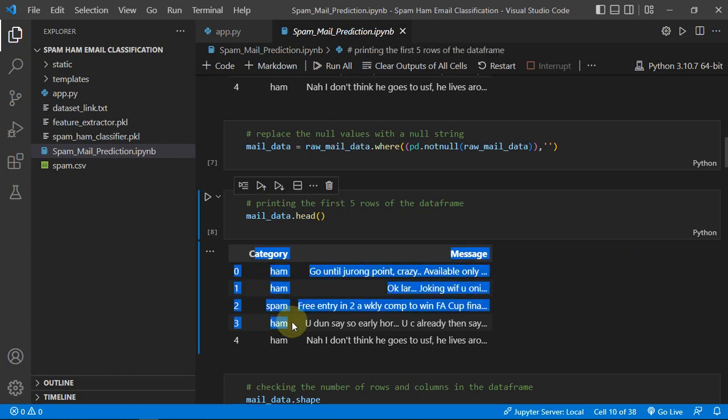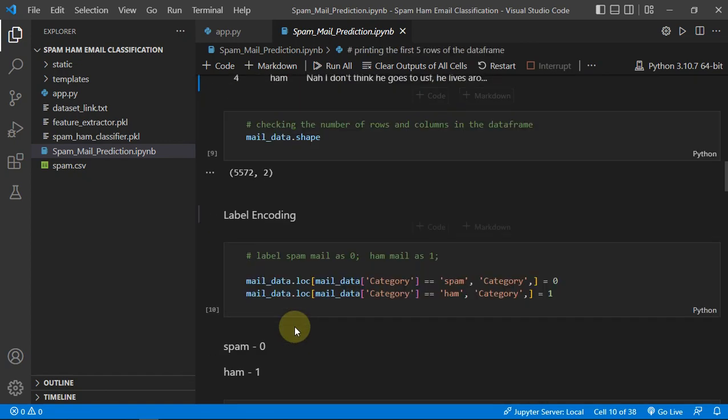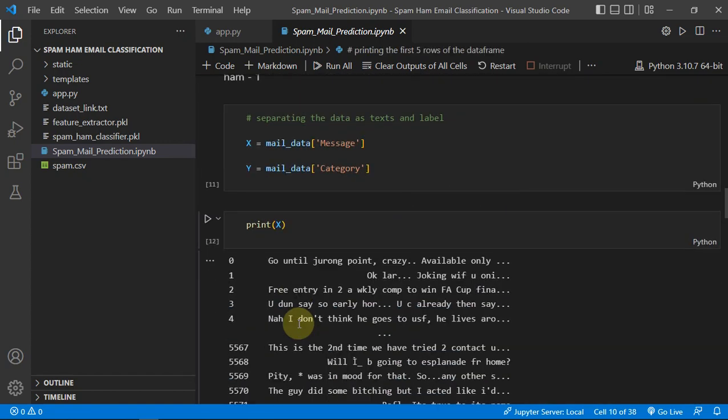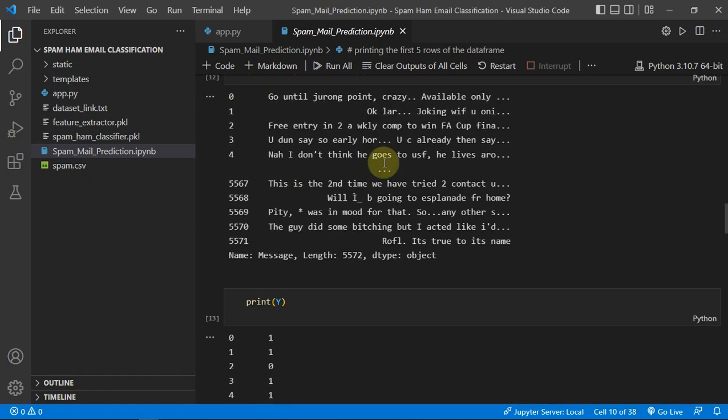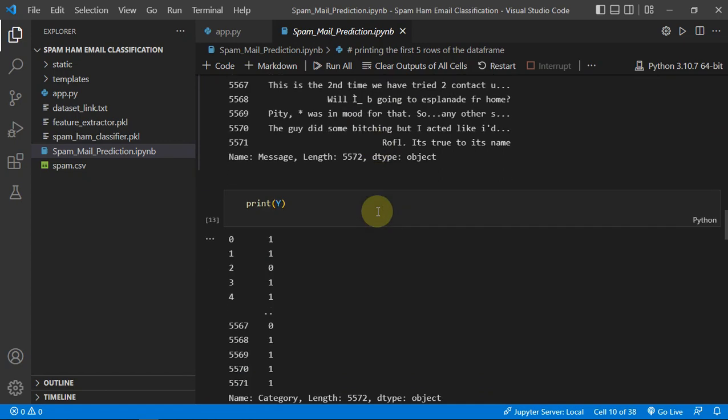And then we are just creating our input and output variable.